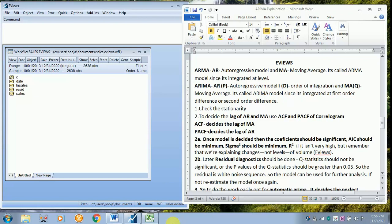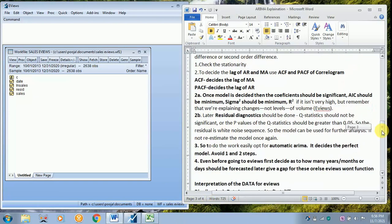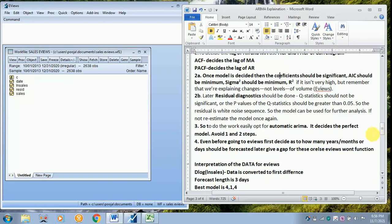Later you have to do a diagnostic checking, that is you have to check the residuals with the help of Q statistics.